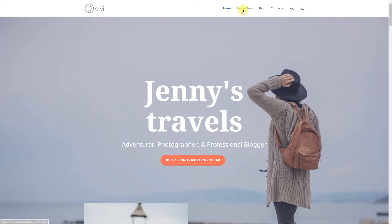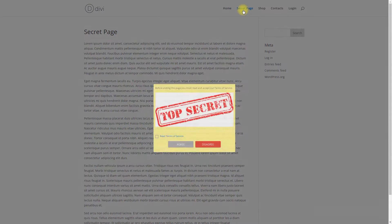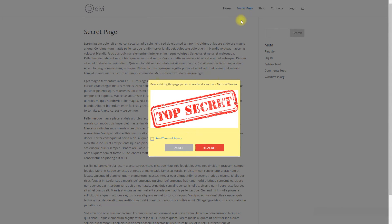Hi! Today we are going to learn how to allow access to pages on your site after accepting the disclaimer.